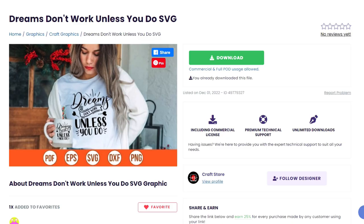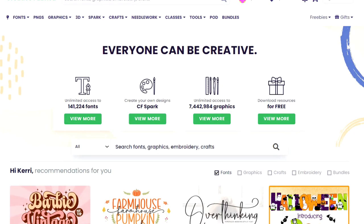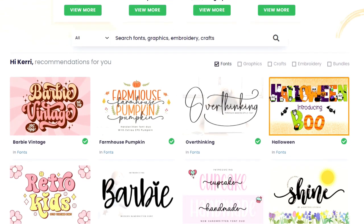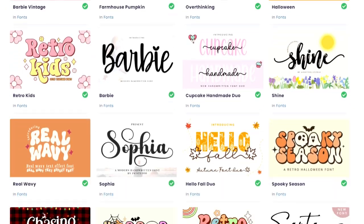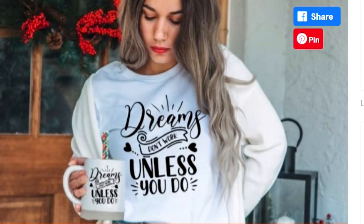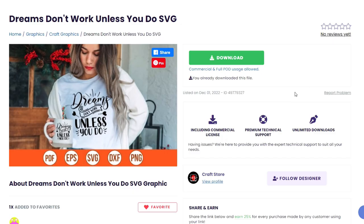I'm going to be using this design that I found from Creative Fabrica. It says dreams don't work unless you do. If you already have the subscription to Creative Fabrica, all you have to do is click this big green download button.